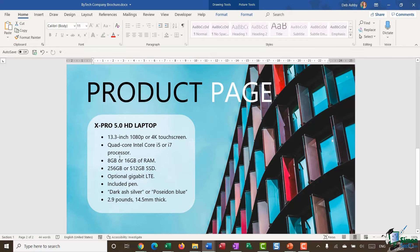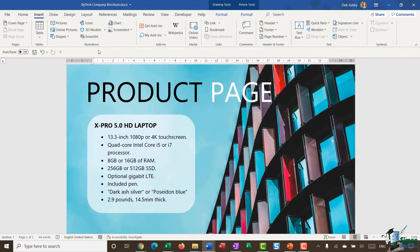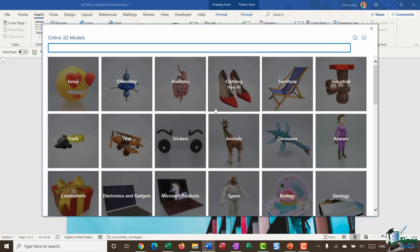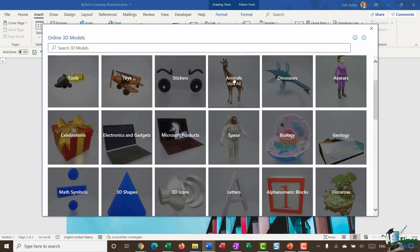I'll scroll down to page two of this brochure, which is the product page. On the left we have a text box showing information about the XPro 5.0 HD laptop. It would be great to have a picture of the laptop that you can move around and see all the different elements. 3D models are exactly what they say on the tin — pictures you can insert that have an interactive element. I'll jump up to Insert and in the Illustrations group click the 3D Models option.